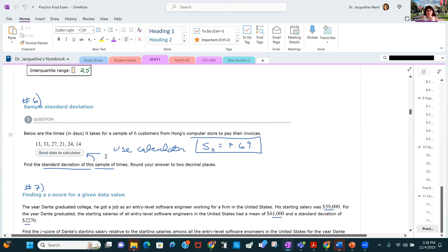Here we calculate the sample standard deviation. There's a different formula for a population standard deviation. The button in the ALEKS calculator, S sub X, calculates the sample standard deviation — you can send the data to the calculator while it's highlighted and press the S sub X button.